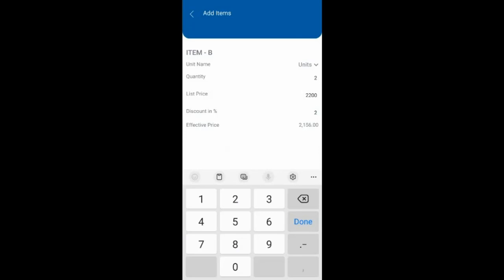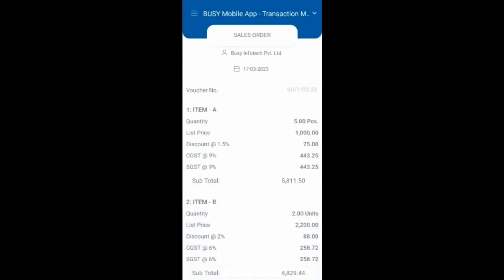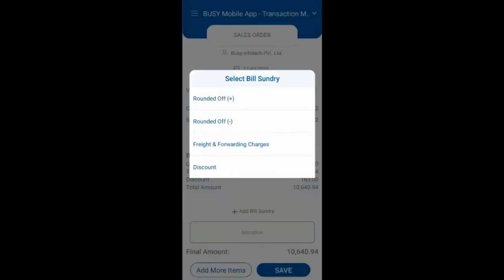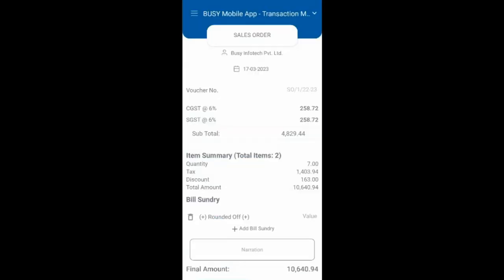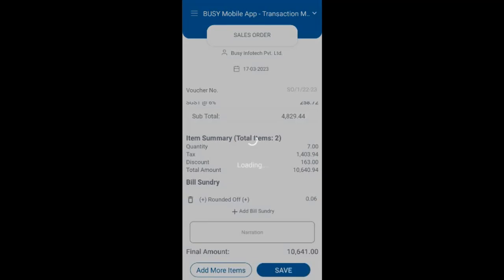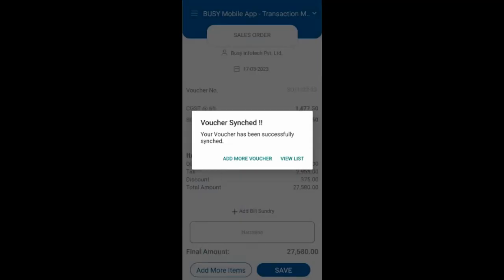Click add item to add another item. After adding all the items, click on done. If you want to add any bills sundry or narration, click on add bills sundry and narration. Then click on the save button to save the voucher. A voucher sync successfully message will appear.